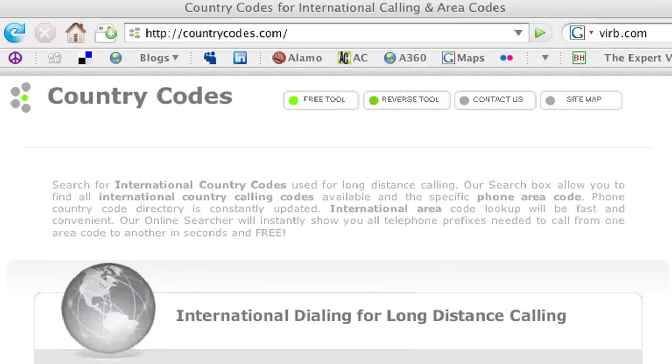The country code is important to have because if you don't have the right country code, I don't know where it'll go. You can look it up under countrycodes.com on the internet and it'll give you the codes for any country that you're looking for.